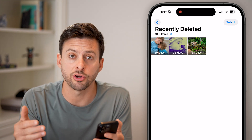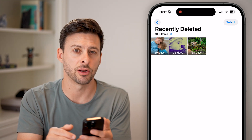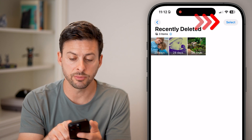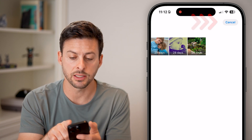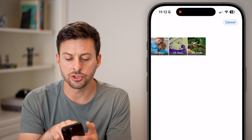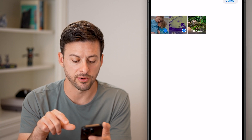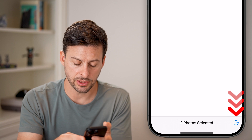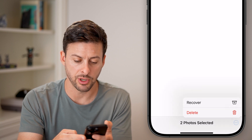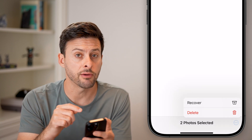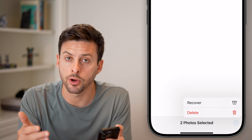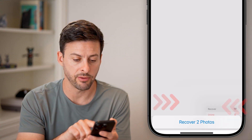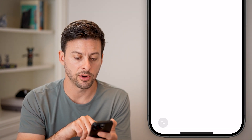Now you can see recently deleted items — usually you have 30 days, then they'll be permanently deleted off your phone and iCloud. To recover them, just tap on the Select button at the top, and you can choose one or multiple photos. Then at the very bottom right, tap on those three dots, and you can choose to recover these or permanently delete them. Let's tap on the Recover button and then Recover.